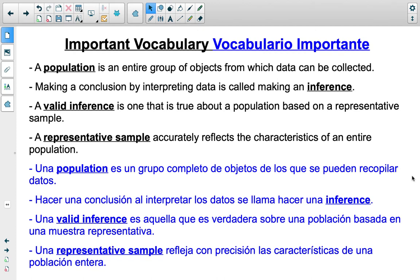A population is the entire group of objects for which data can be collected. What we normally do is create a representative sample and predict for the entire population. Making a conclusion by interpreting data is called making an inference. An inference becomes a valid inference when you make an inference that is true about a population based on a representative sample — you want to make sure your inference is valid based on the information gathered.